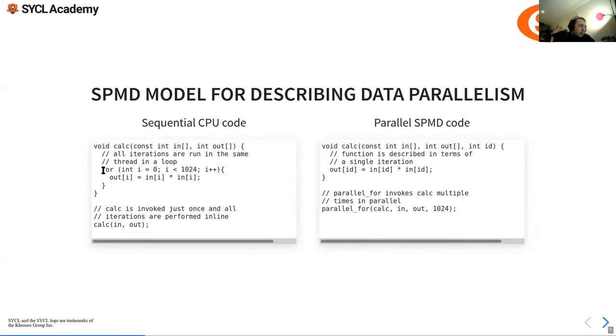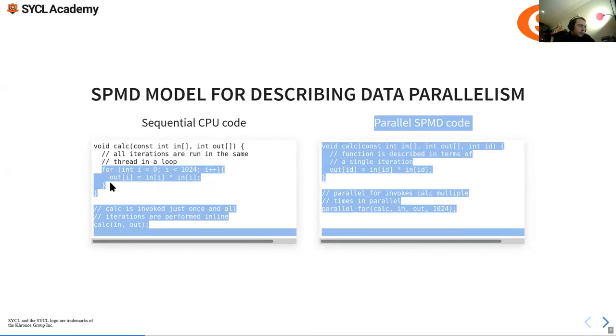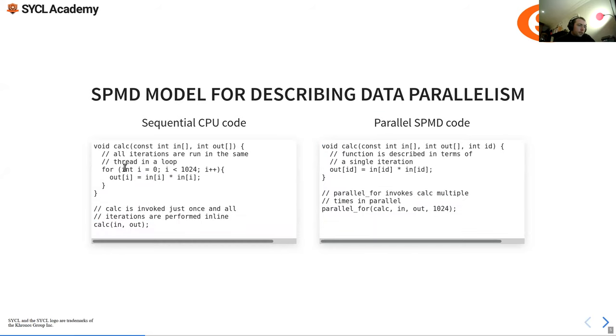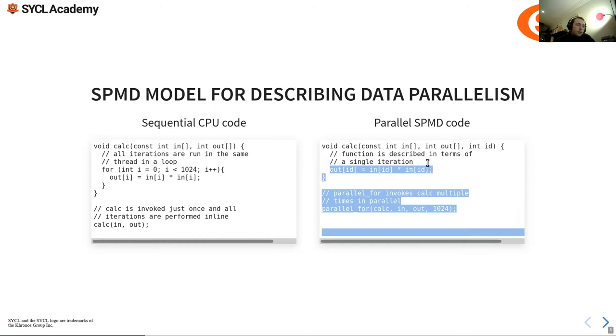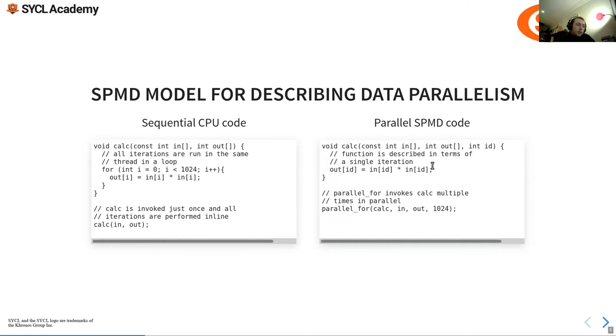You can see your normal sequential CPU code doing some sort of a loop, and then a parallel SPMD code. We're just defining this for a single iteration in this iteration space and you're doing a parallel_for for this.